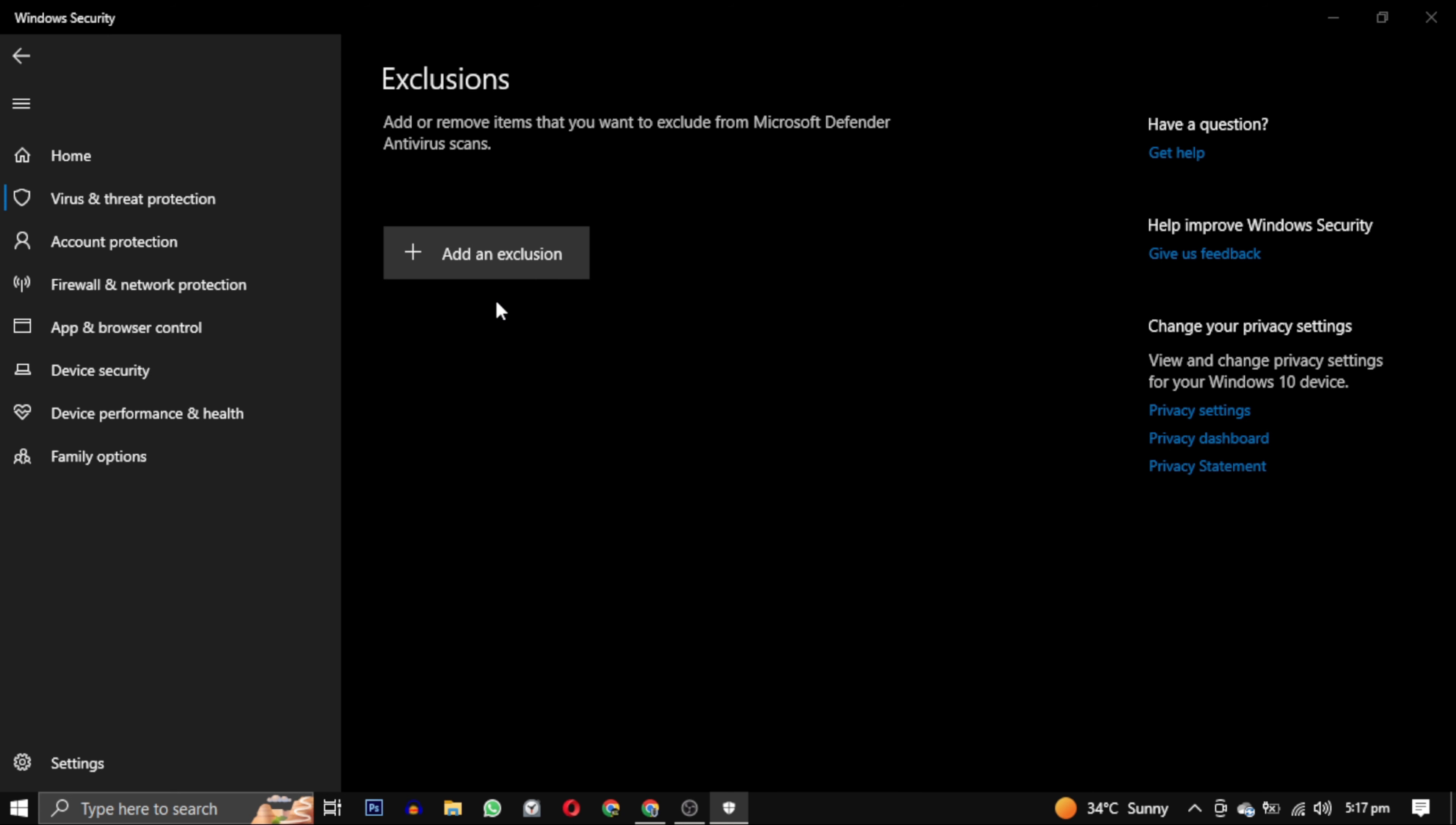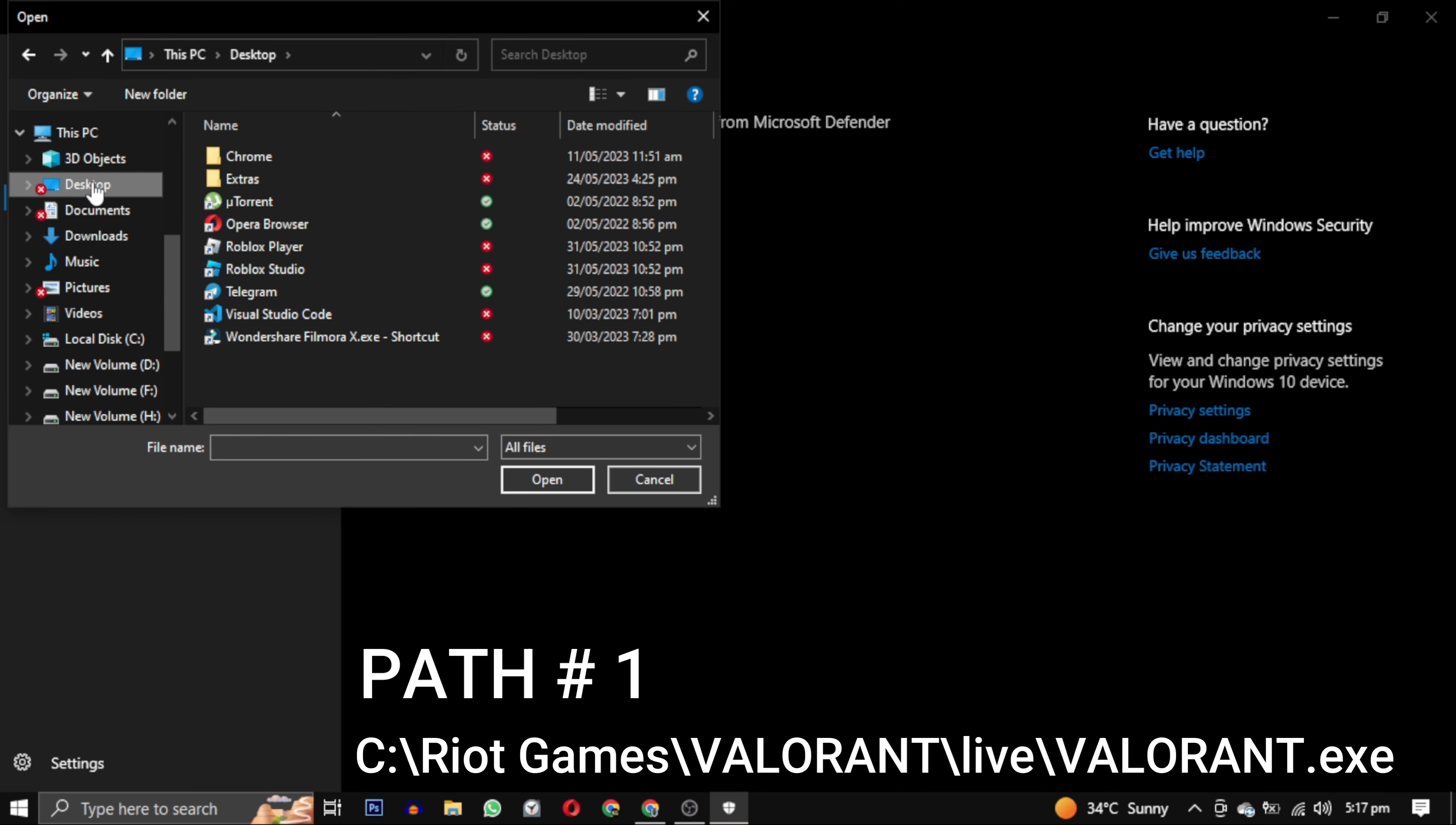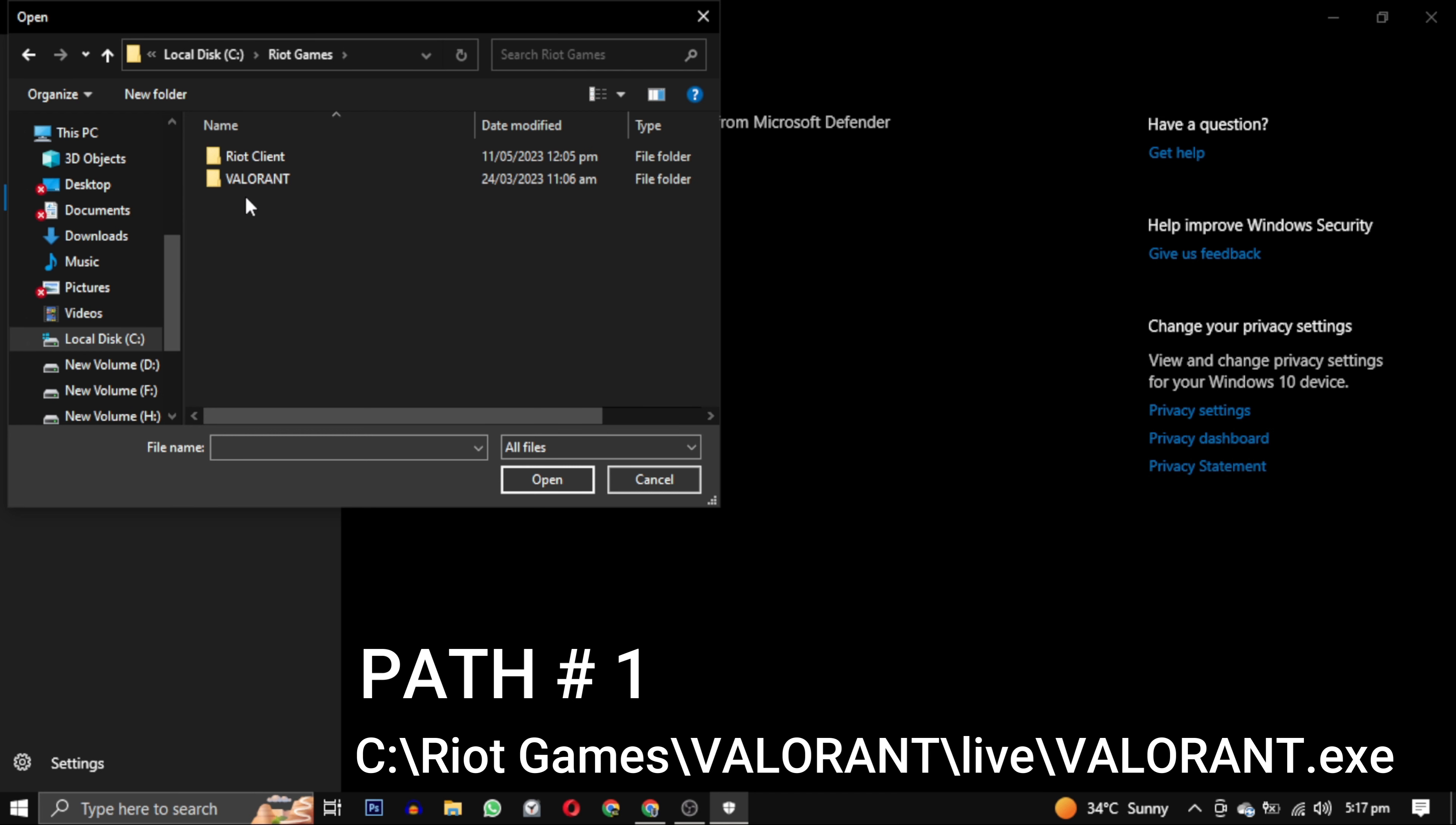Now you have to navigate to where your Valorant is downloaded. Mine is in C drive, so you can see the Riot Games folder. Click on the Riot Games folder, then go to Valorant, then Live folder, and select the Valorant application file. Add this path first.